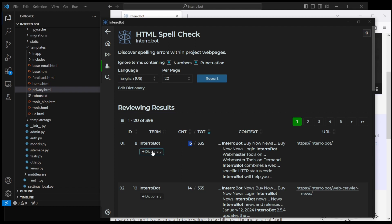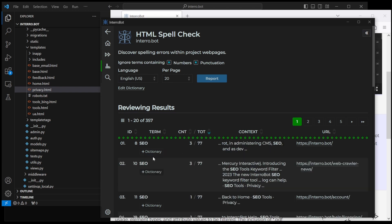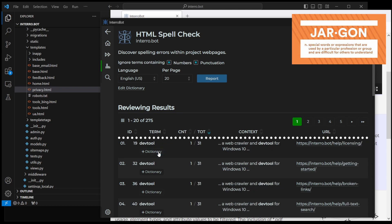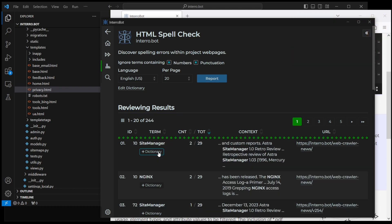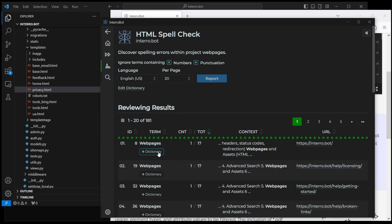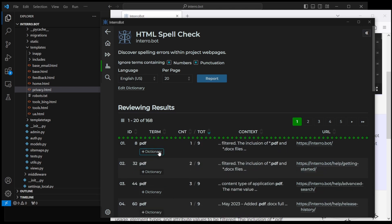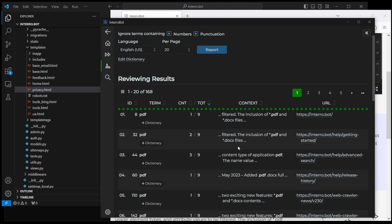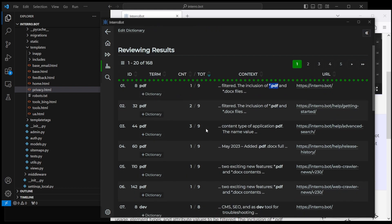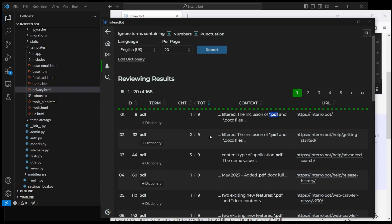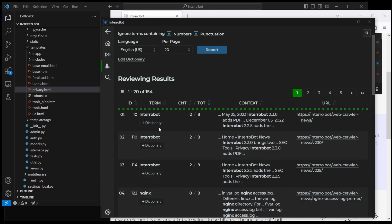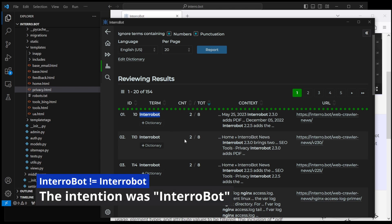So, for example, Interrobot is mentioned 335 times across the content and 15 times just on the index page. So I can just add this to the dictionary, and the misspelling results will be radically reduced. Well, I guess it wasn't that radical. Another piece of jargon: SEO, dev tool, site manager is a product name, nginx, Astra, web pages.